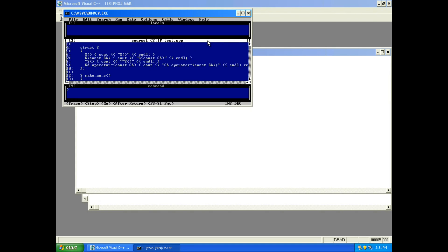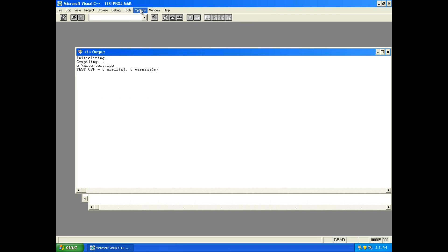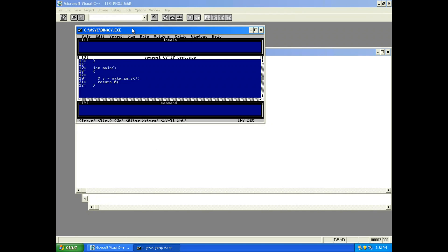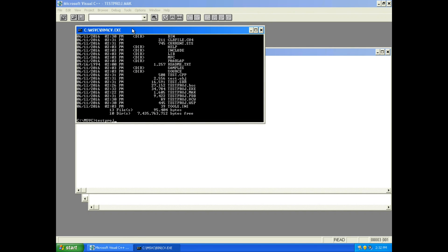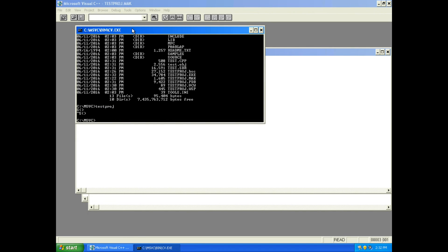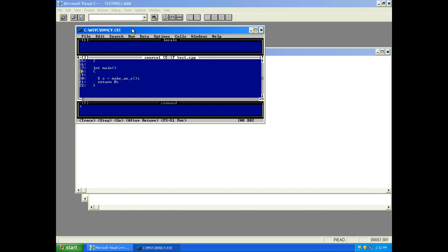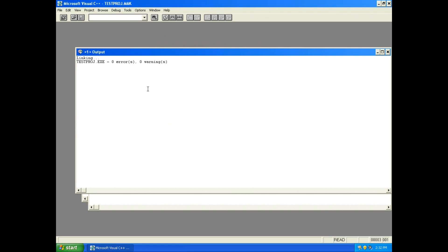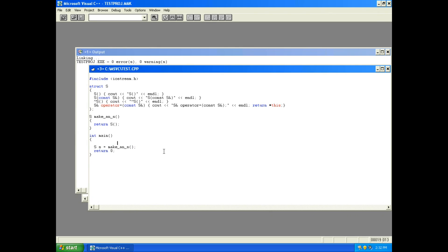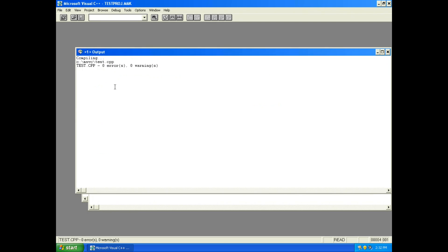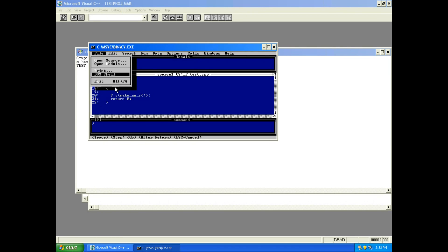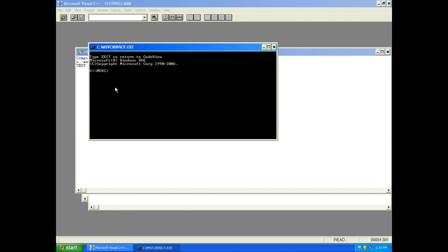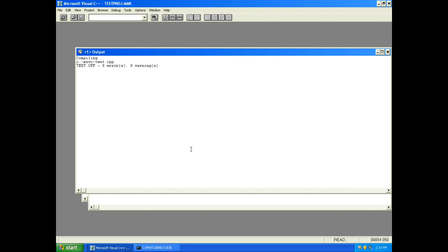Well, that's interesting. I'm not getting any output at all from it. Okay, there we go. One call to the constructor, one call to the copy constructor. That works like we would expect it to. Let's try our other options. That seems to be doing the right thing also.